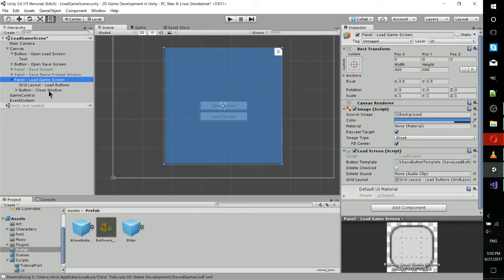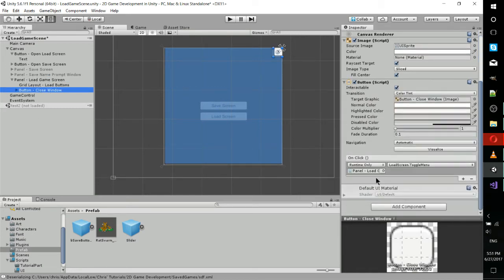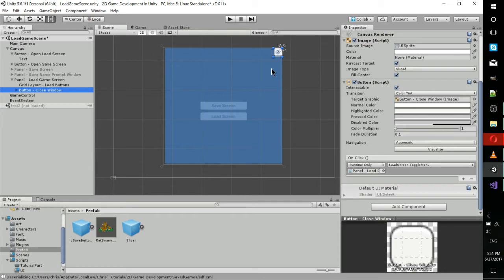That could be making it so that when escape is pressed, that closes the window and you would script that in the code. But here it's just an on click button event. So whenever this close window button is clicked, there's a method in load screen called toggle menu, which just toggles the visibility of this menu on and off. Since it would have to be visible for us to click on the close window button, that's always going to close the window.